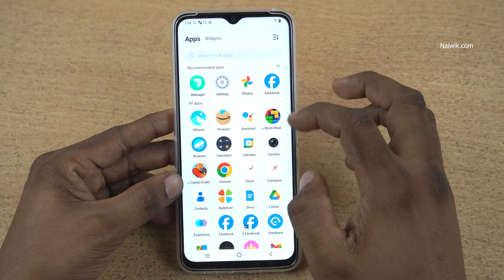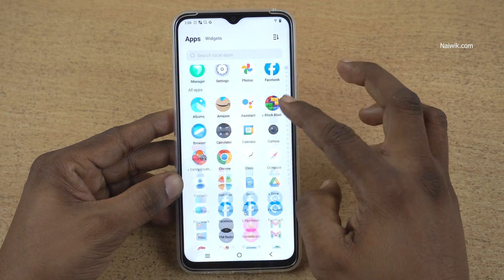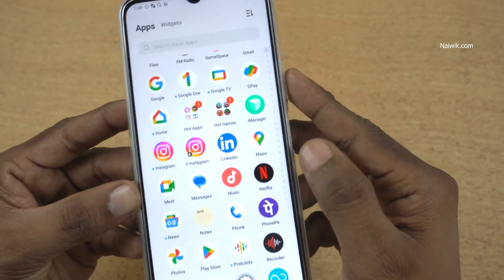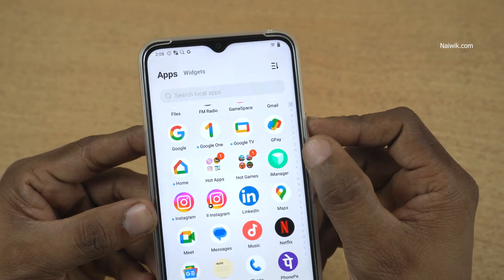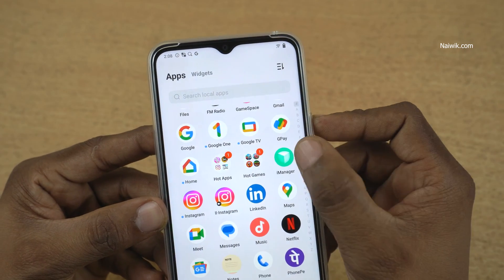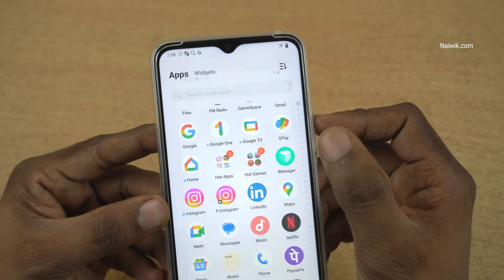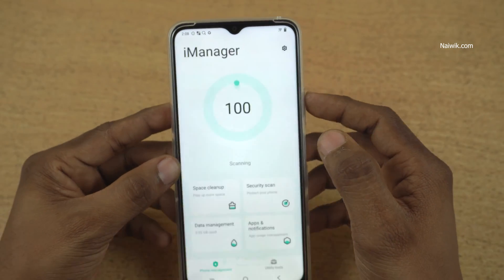On your Vivo phone, open iManager. The app looks like this. Click on iManager.